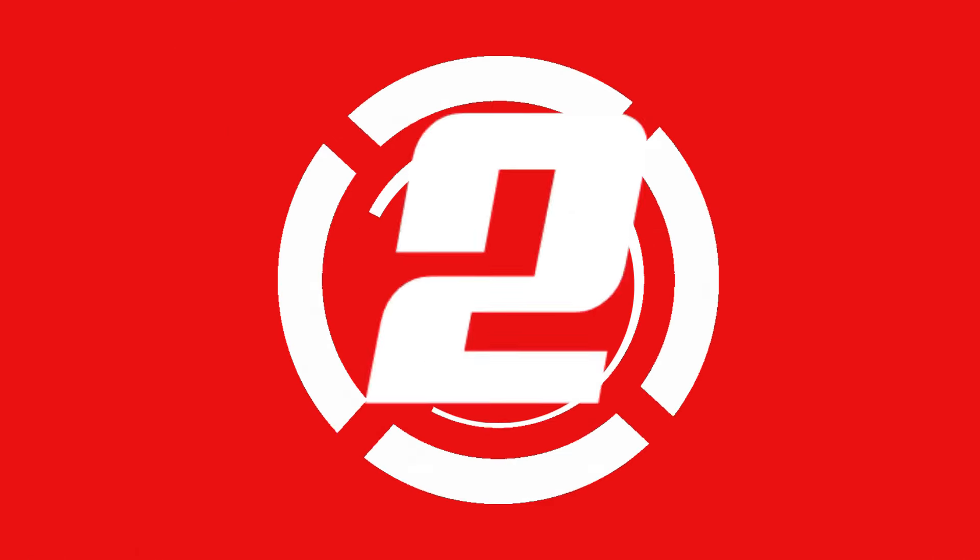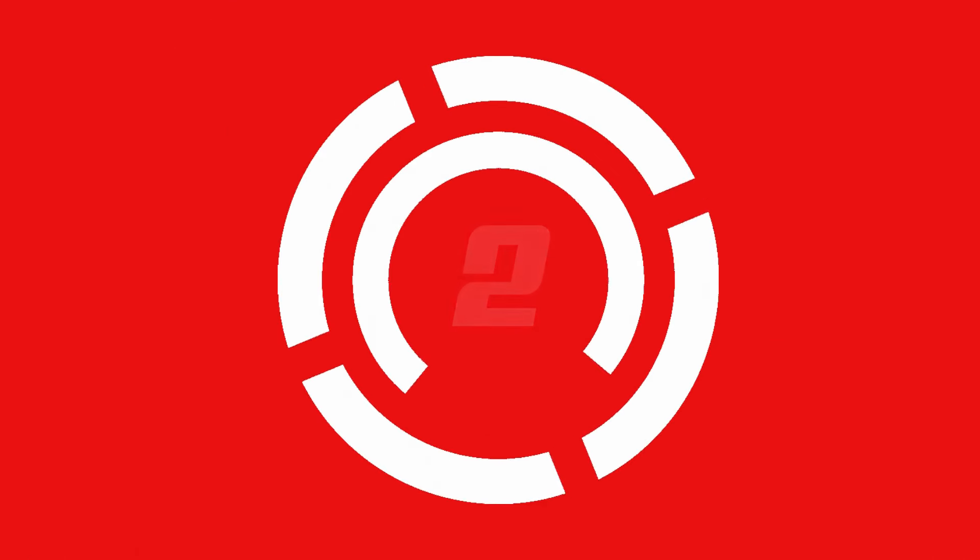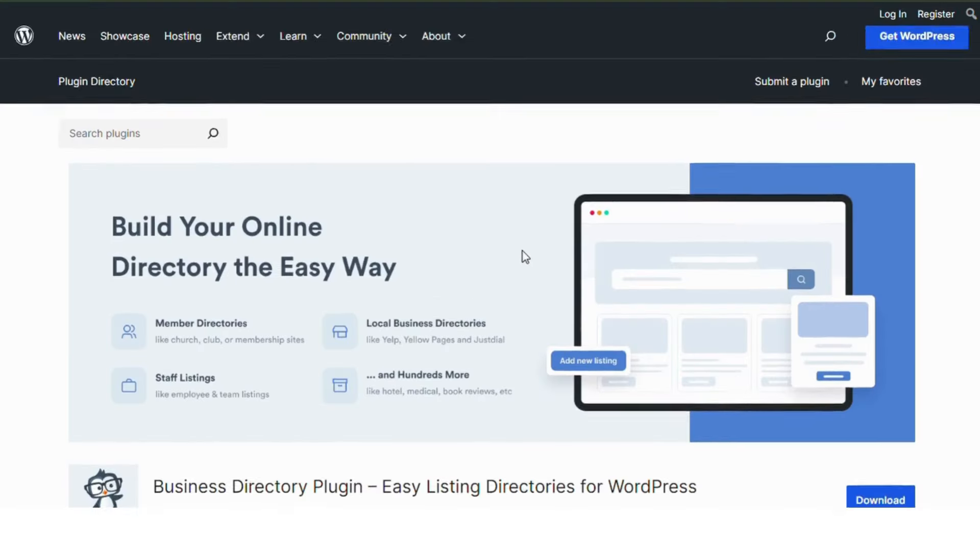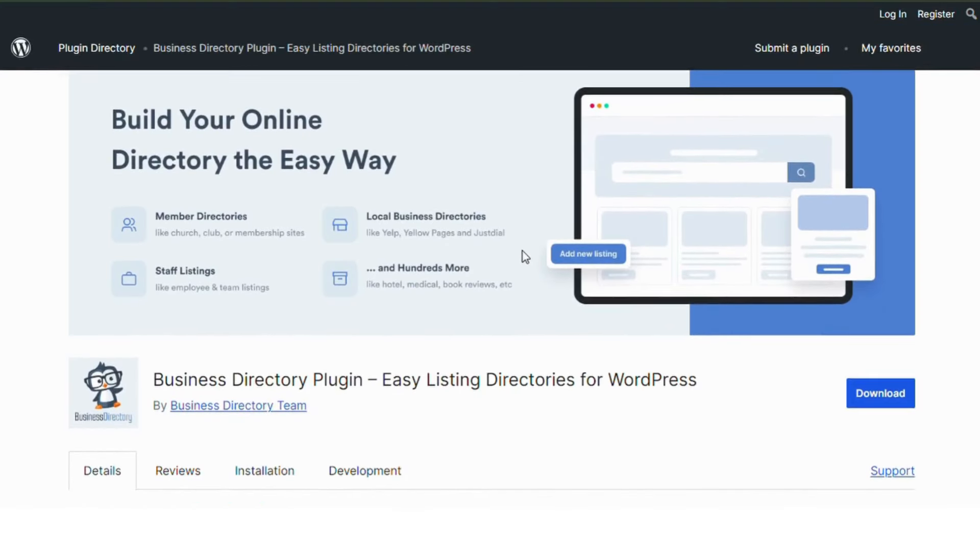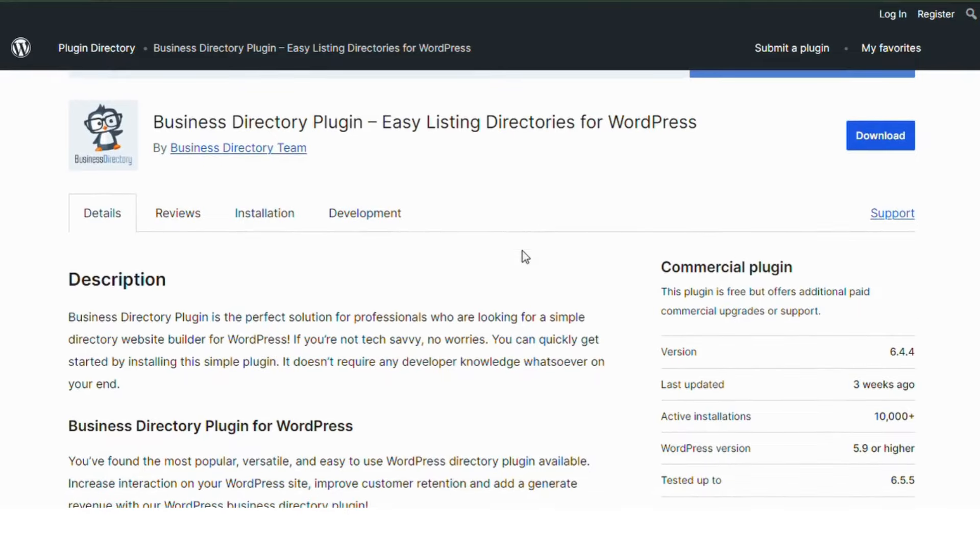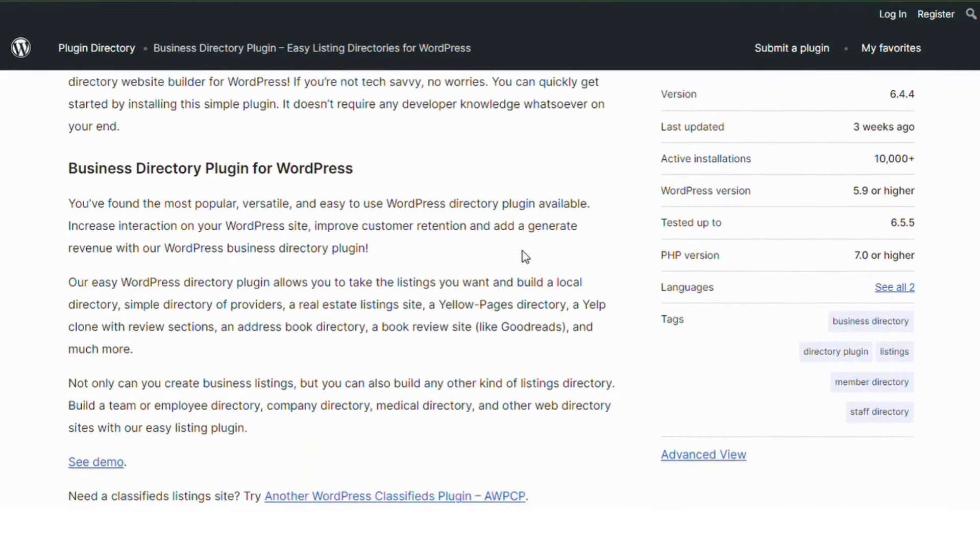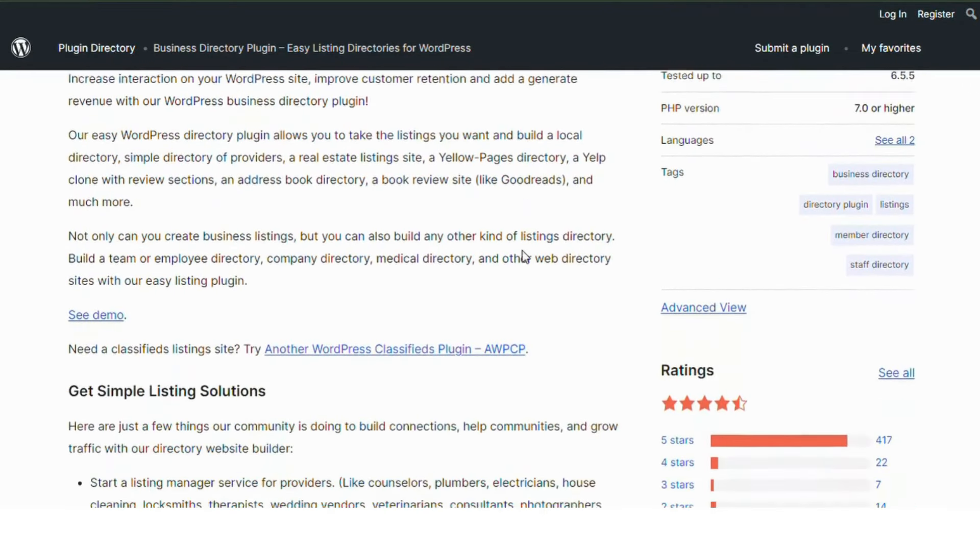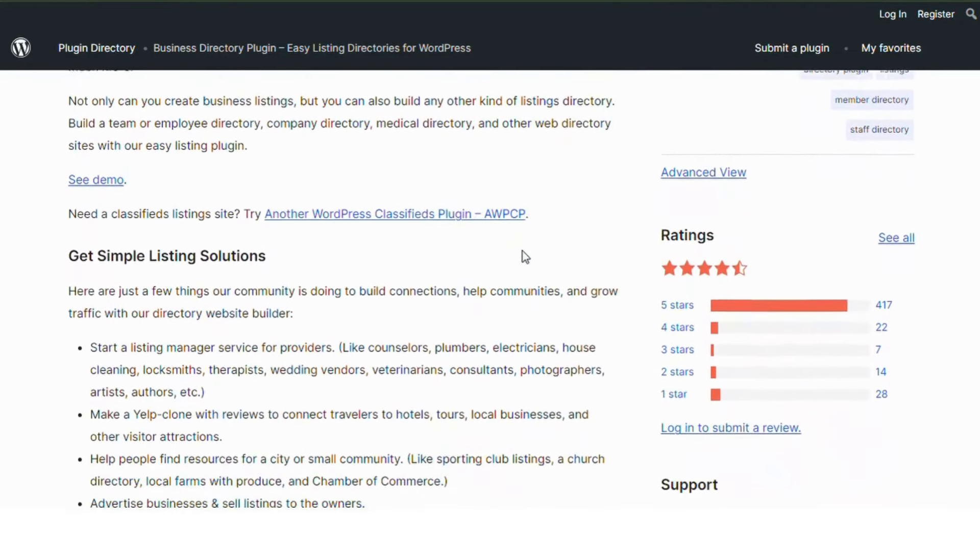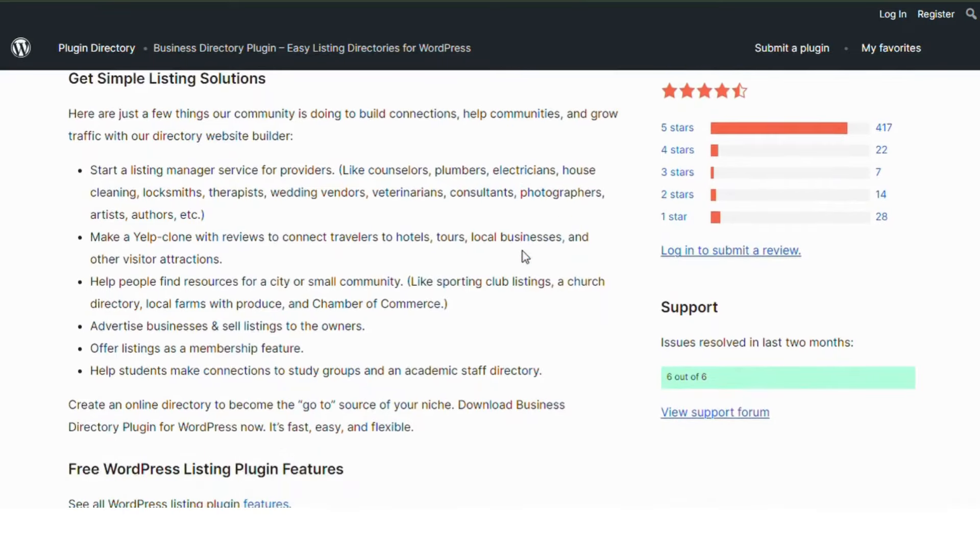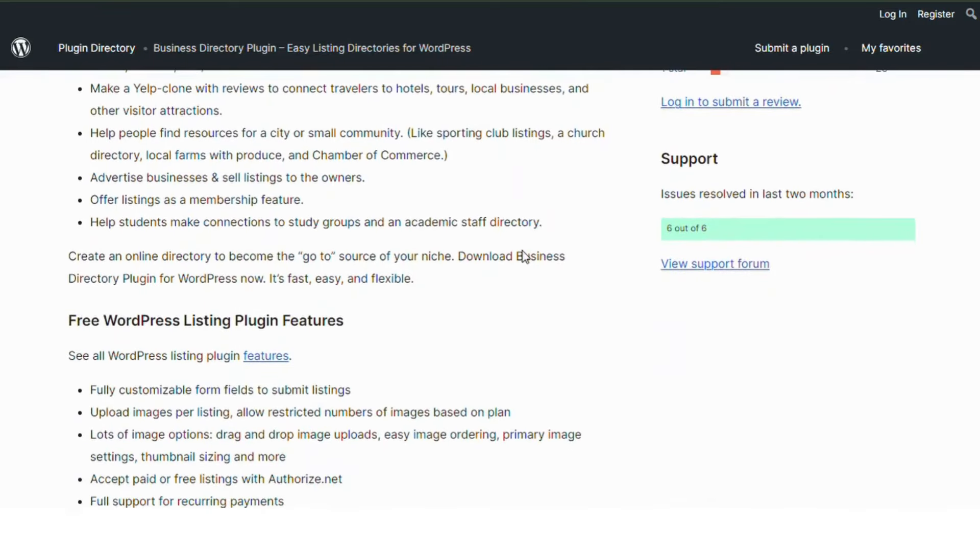Number 2. Business Directory Plugin. This plugin is great for creating business directories. It lets you add custom fields, manage listings, and even monetize your directory with paid listings. It's user-friendly and highly customizable.